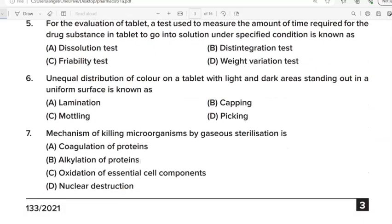Fifth Question: For the evaluation of a tablet, a test used to measure the amount of time required for the drug substance in a tablet to go into solution under specified conditions is known as? Correct Answer: Option A. Dissolution test. Sixth Question: Unequal distribution of color on a tablet with light and dark areas standing out on a uniform surface is known as? Correct Answer: Option C. Mottling.